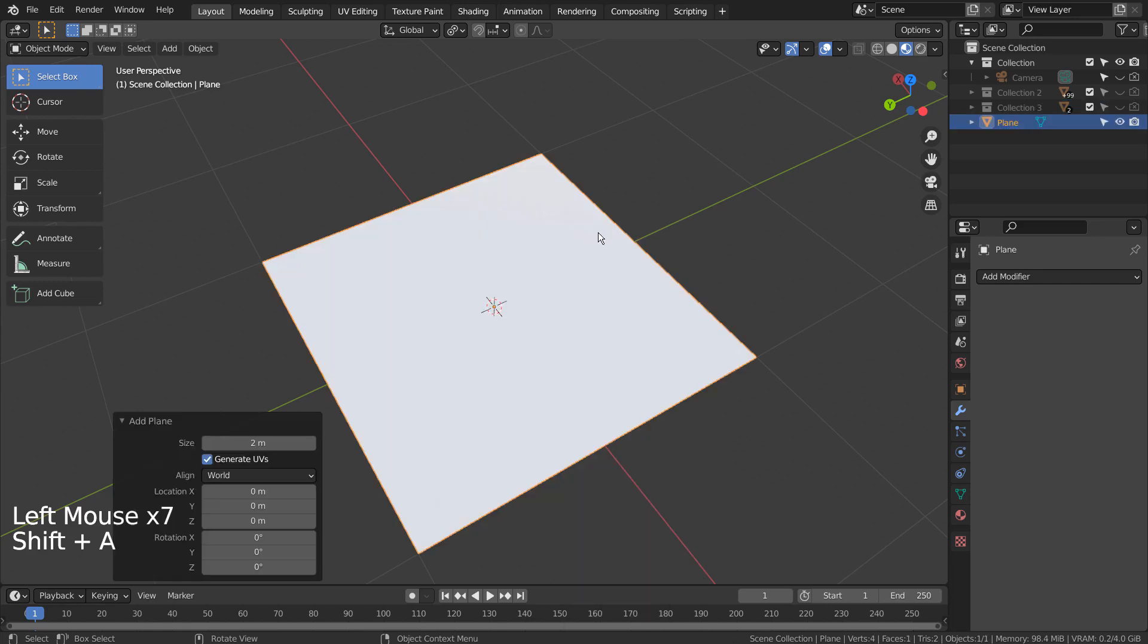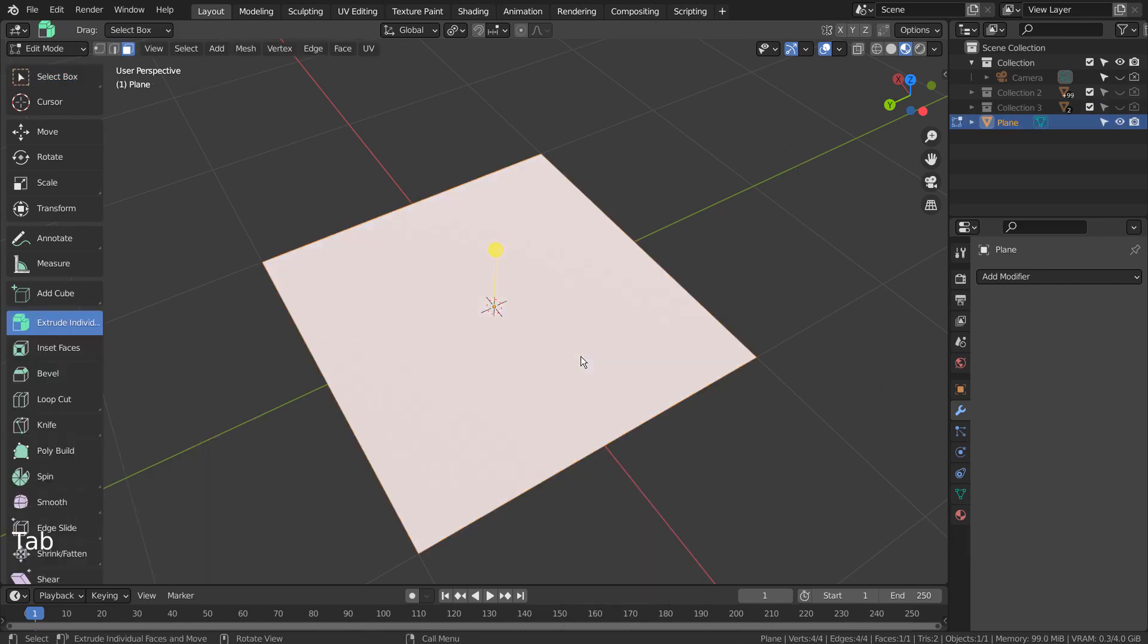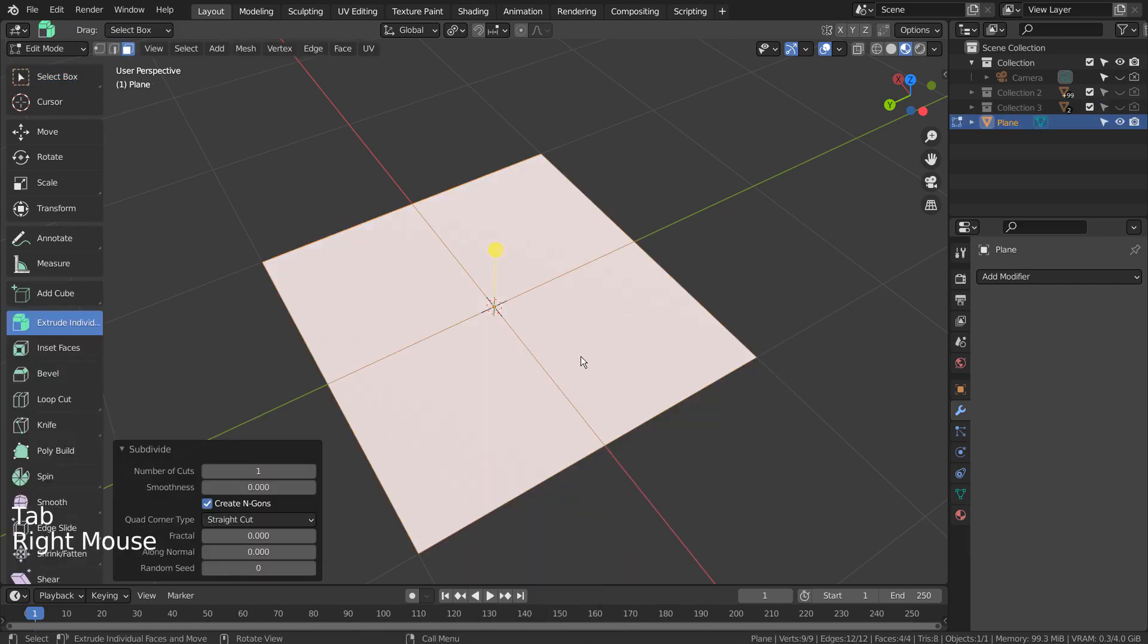Let's create a plane. Tab to go to Edit Mode. Right click and S to subdivide it 15 times like this.